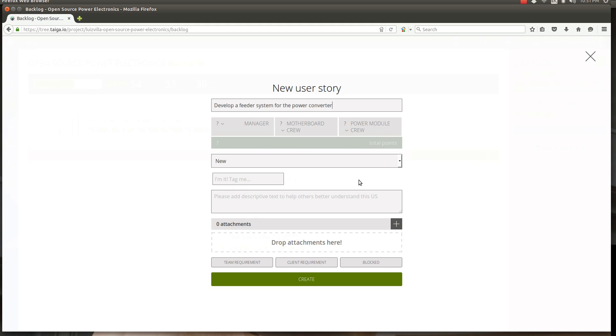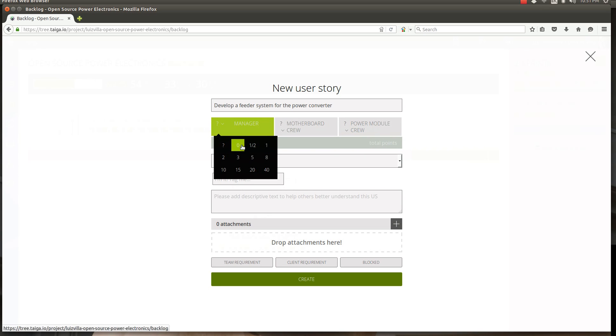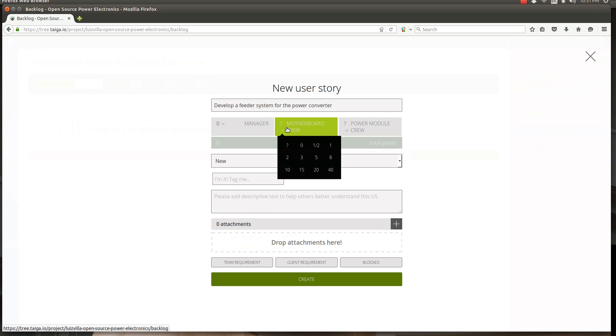What does this mean? This means that some people are going to be engaged into this activity. There are three types of people in our project: there's the managers which is Jonathan and I, there's the motherboard crew, and there is the power module crew. There is no managing activity on this basically. There is some activity in the motherboard crew so we attach points to it.